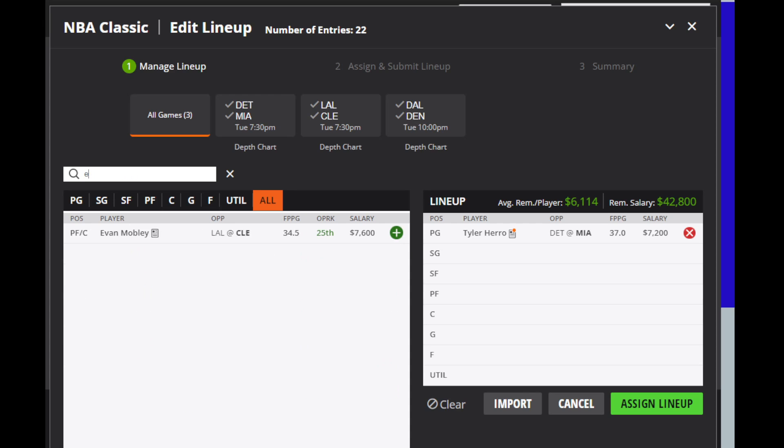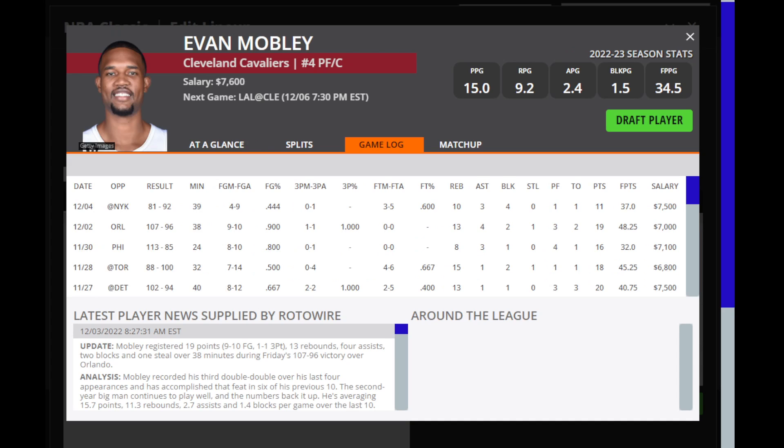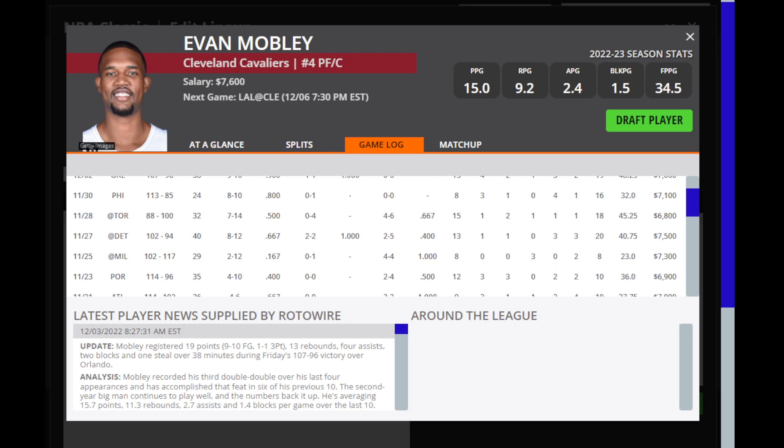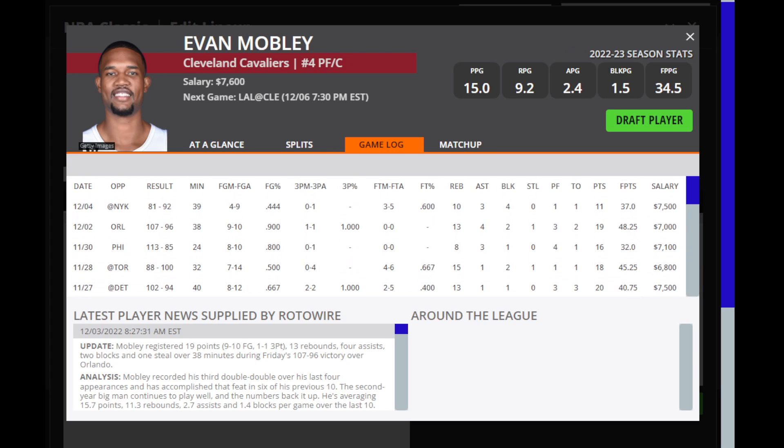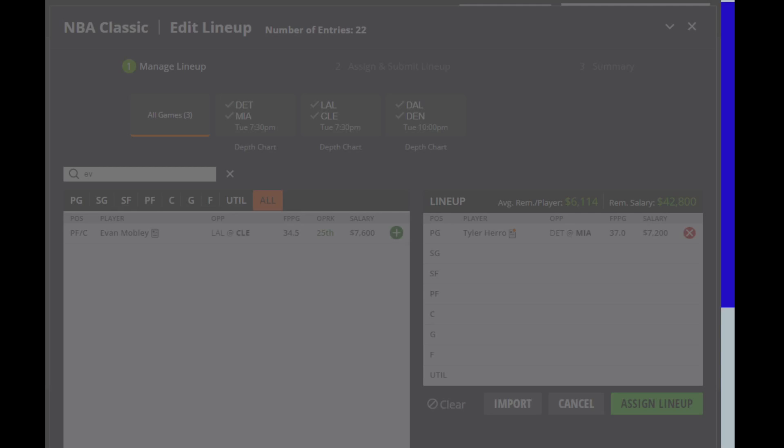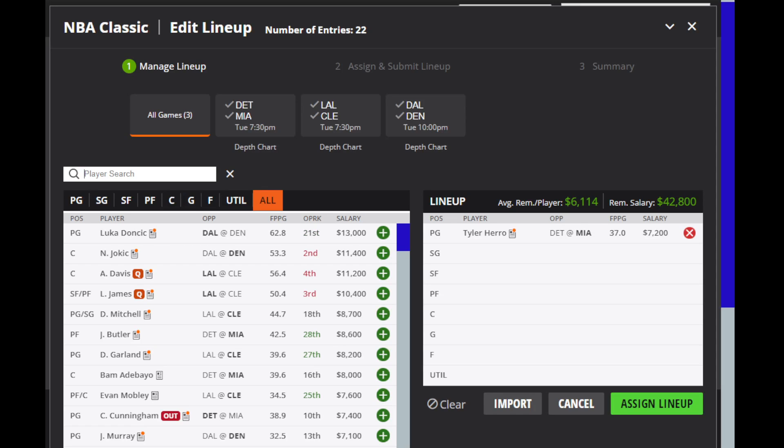Evan Mobley, also somebody that I like today, but he is kind of dependent on if Jared Allen is ruled out or not. If Allen is out, then I think Mobley is almost a must-play on the slate. But if Allen is in, then I think Mobley is somebody you want to fade.